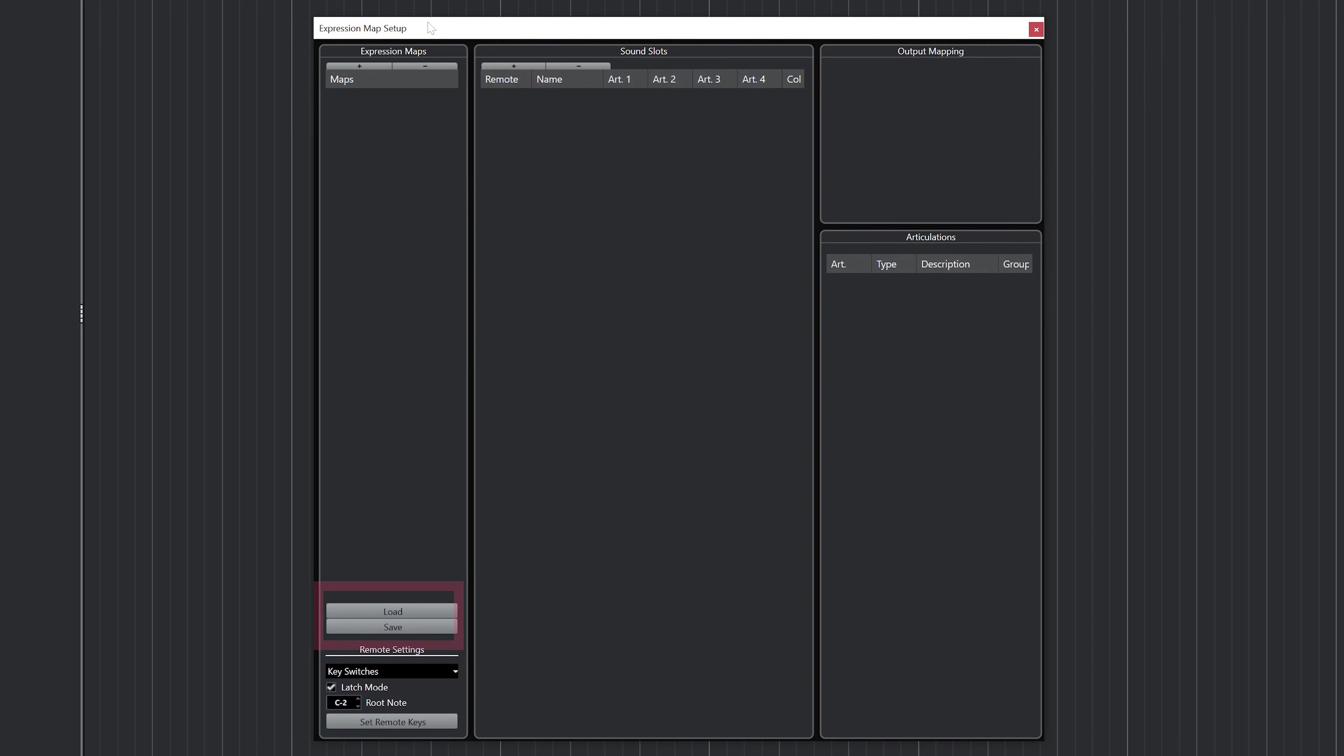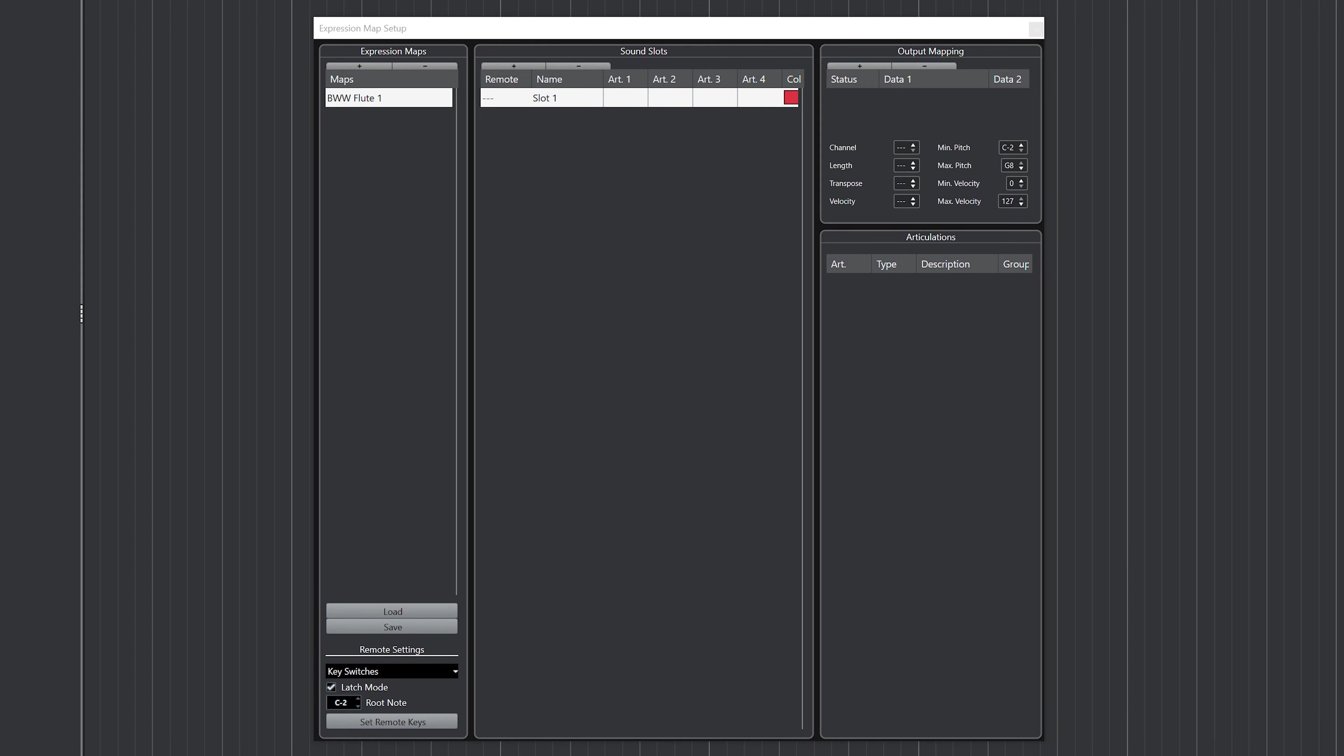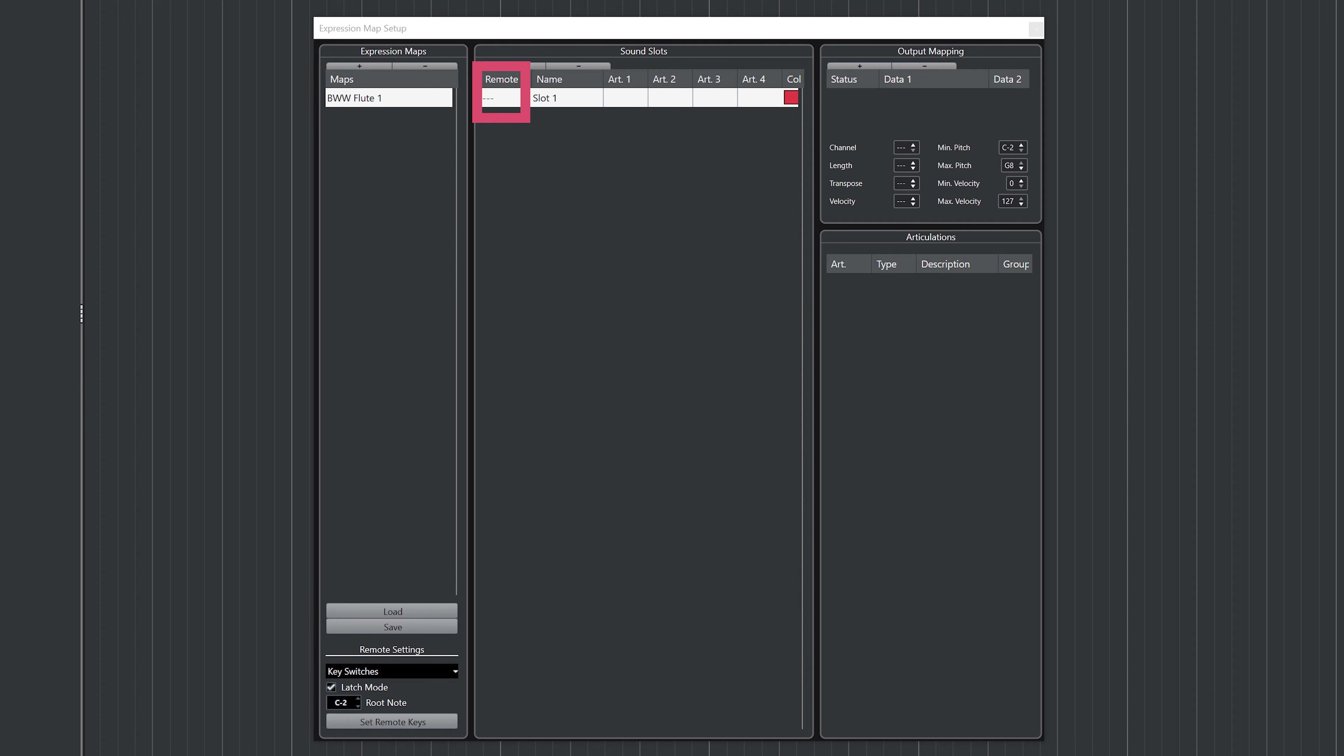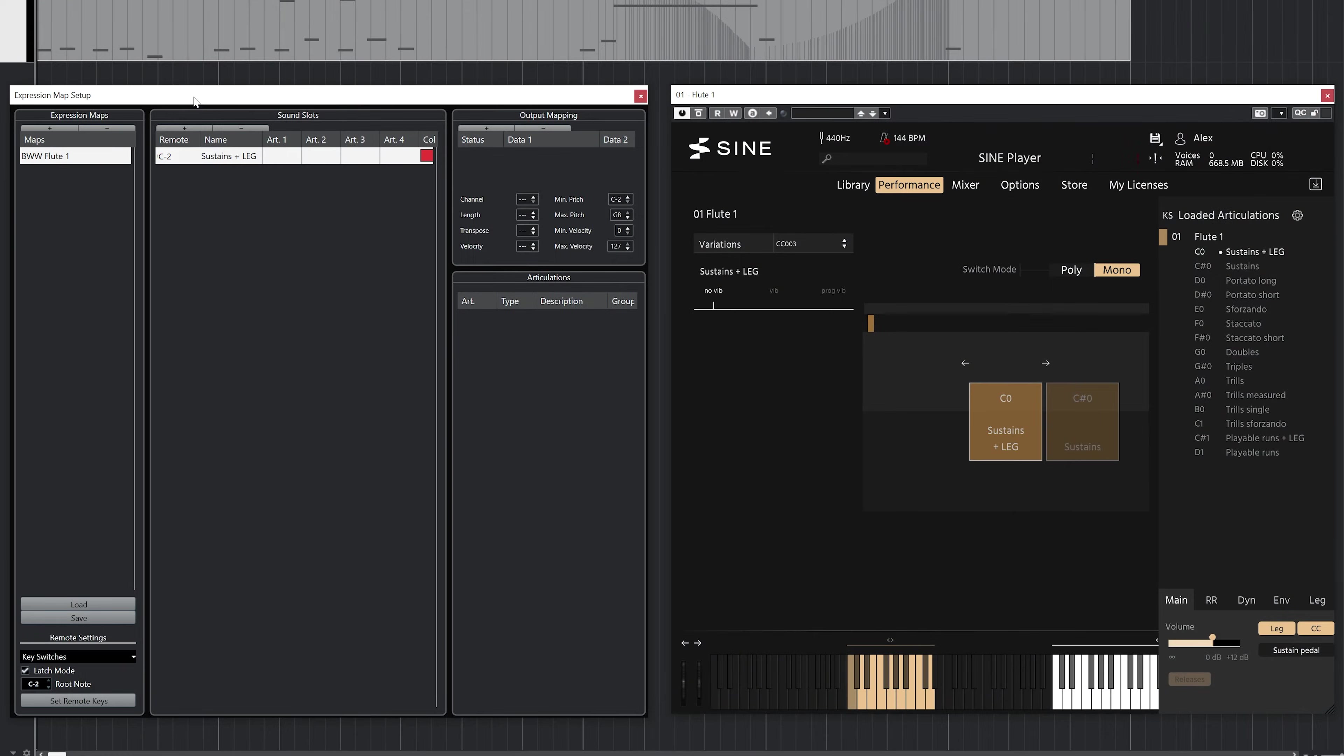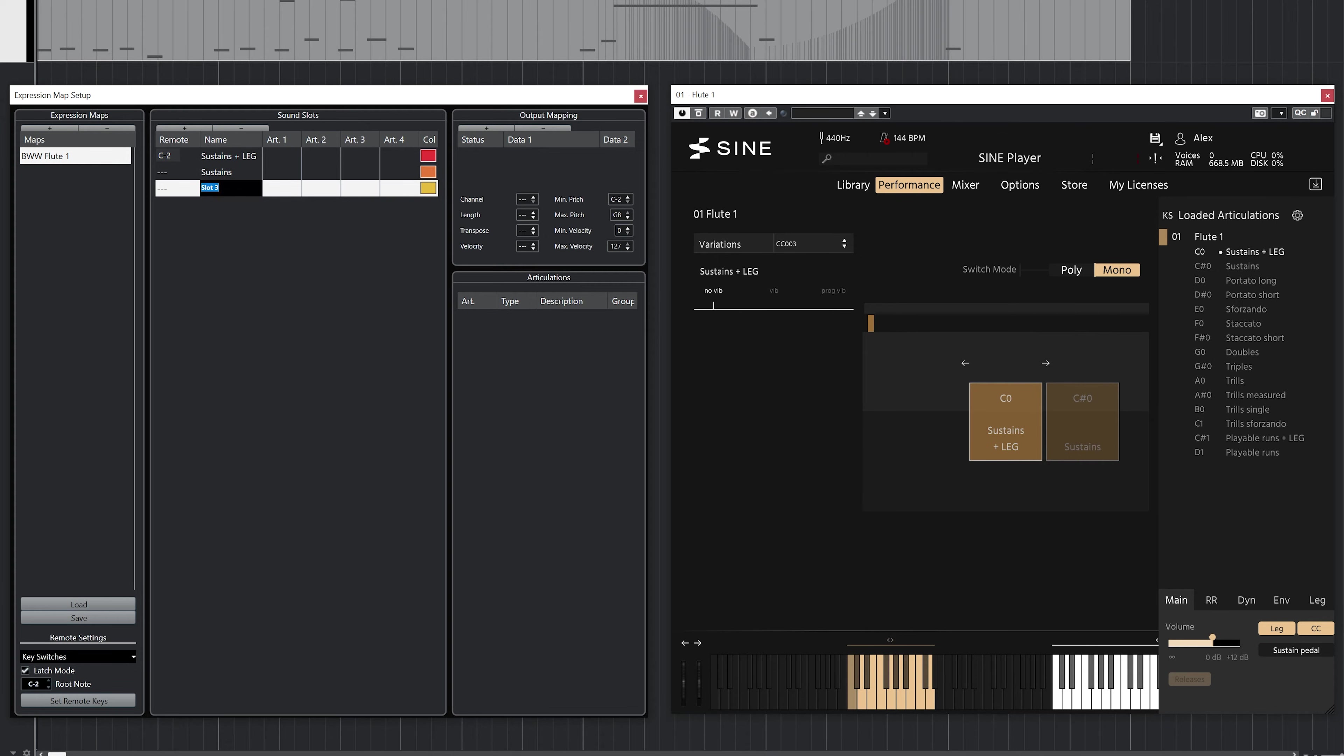I'll create a new expression map for this Berlin Woodwind flute. That automatically creates slot one in the sound slots panel. From left to right, the Remote is the key switch or channel message that triggers the articulation within Cubase. This needs to be out of the playing range of the instrument. I personally like to start these at the MIDI note C negative two. In addition to my 88-key digital piano, I also have a 25-key controller and I set the octave transposition down four octaves so that I can use it as a key switch trigger. But don't worry, the whole point of expression maps is to mostly eliminate the need for this, so it's really not that important how you set this up. Under the name, this is where you have to decide on how you're going to set this map up. I'll start with a very basic expression map. I'll create one sound slot per articulation in the SINE player.